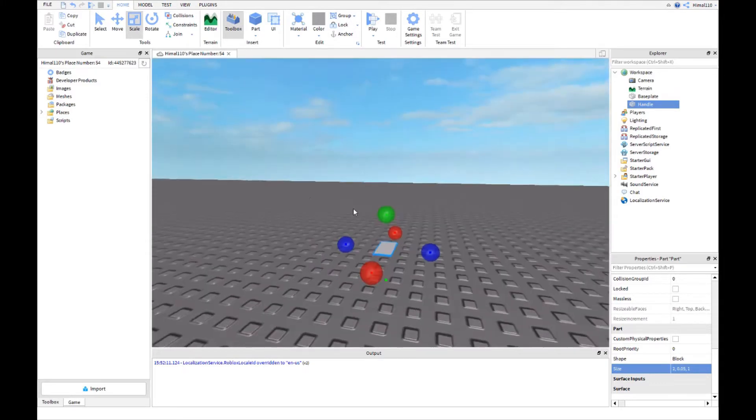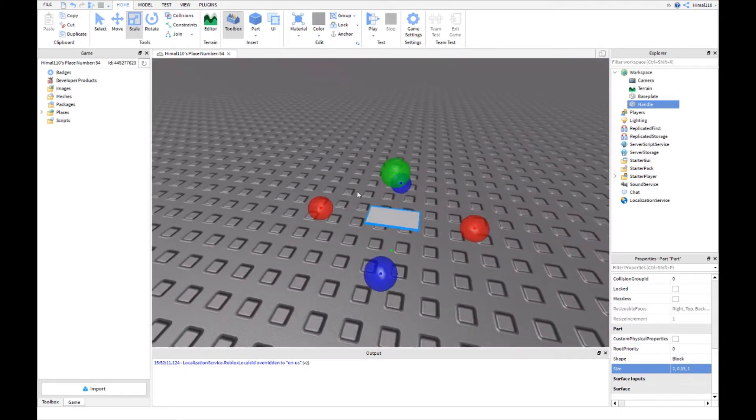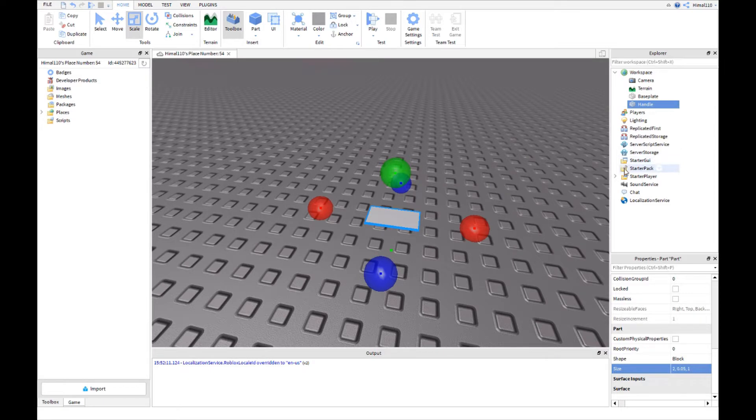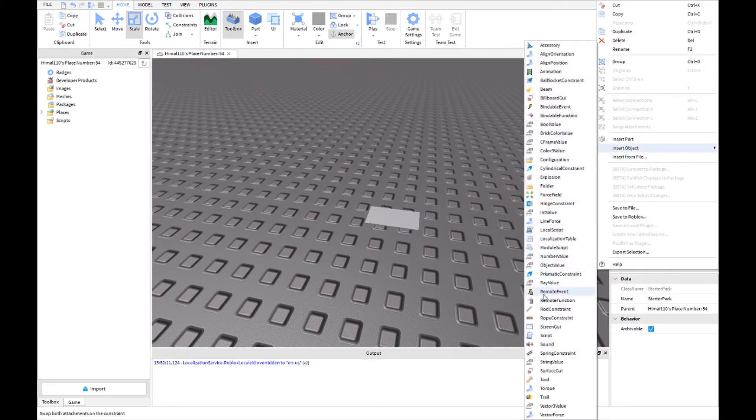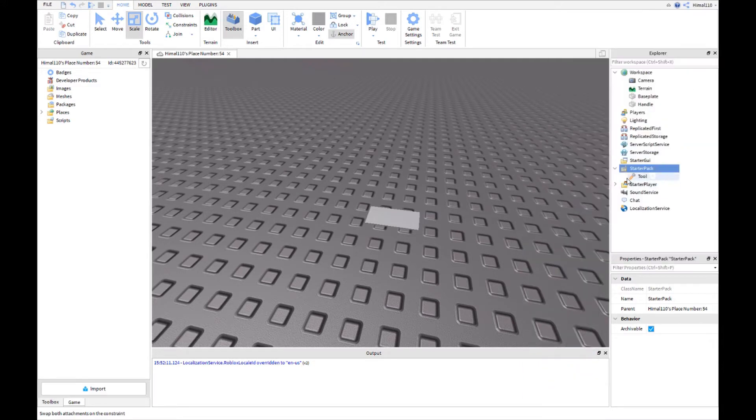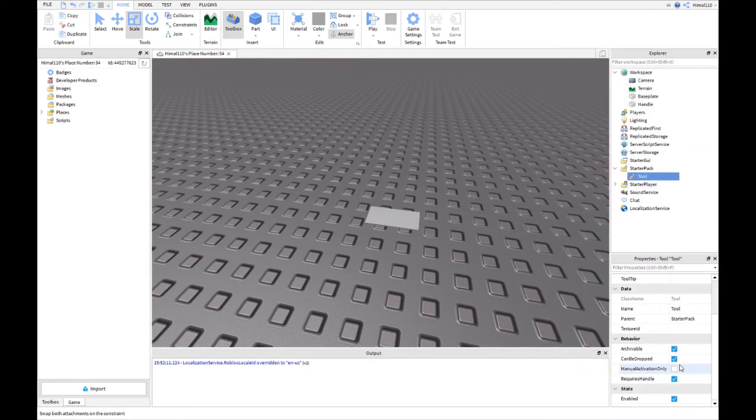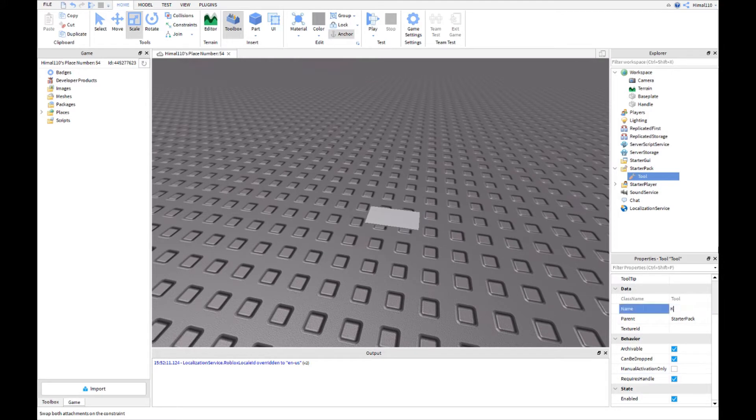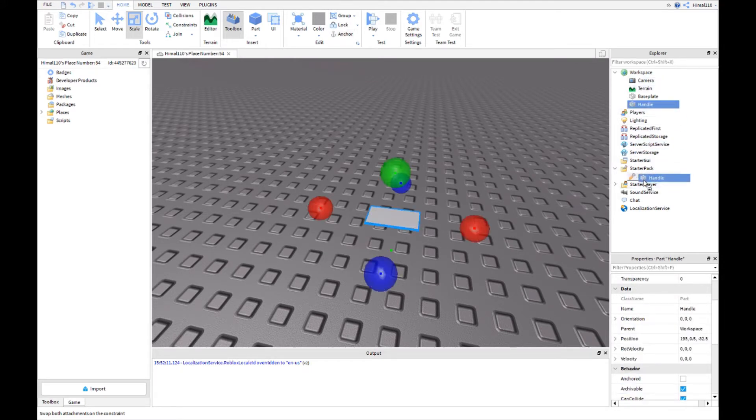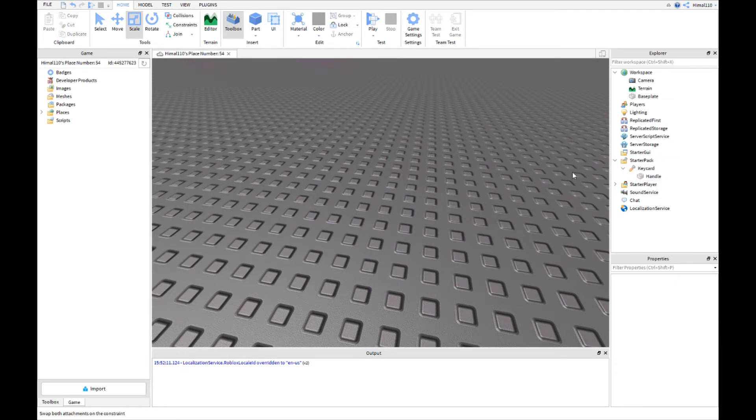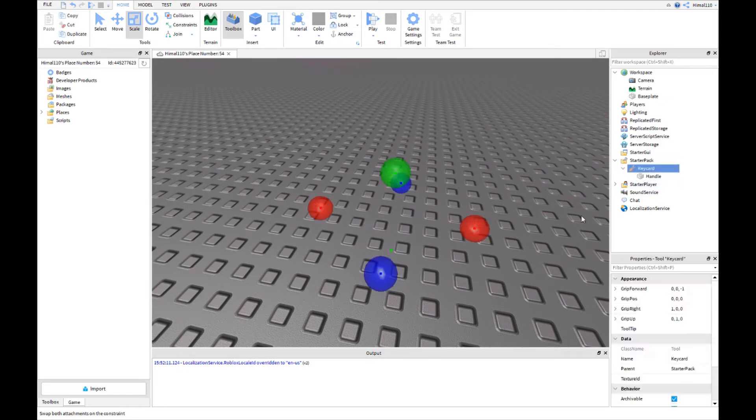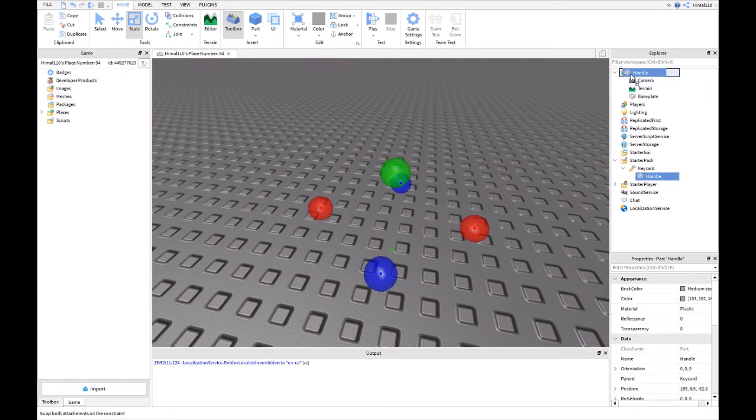Now what you do is you insert an object into the starter pack. The object is going to be a tool, and you will name the tool 'key card', just like I spelled it. You can name it something else, but you have to change the script to that. I'm using key card.